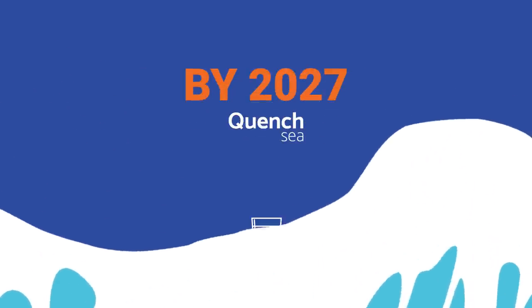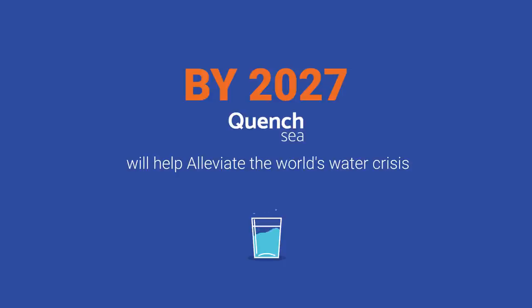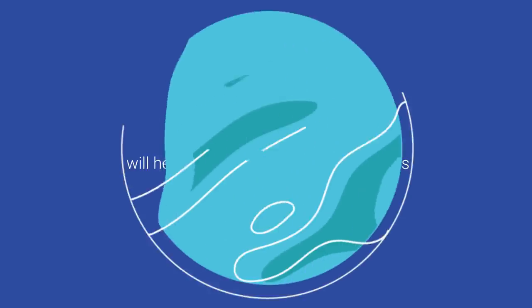By 2027, QuenchSea will alleviate the world's water crisis and have a global impact on one billion people.